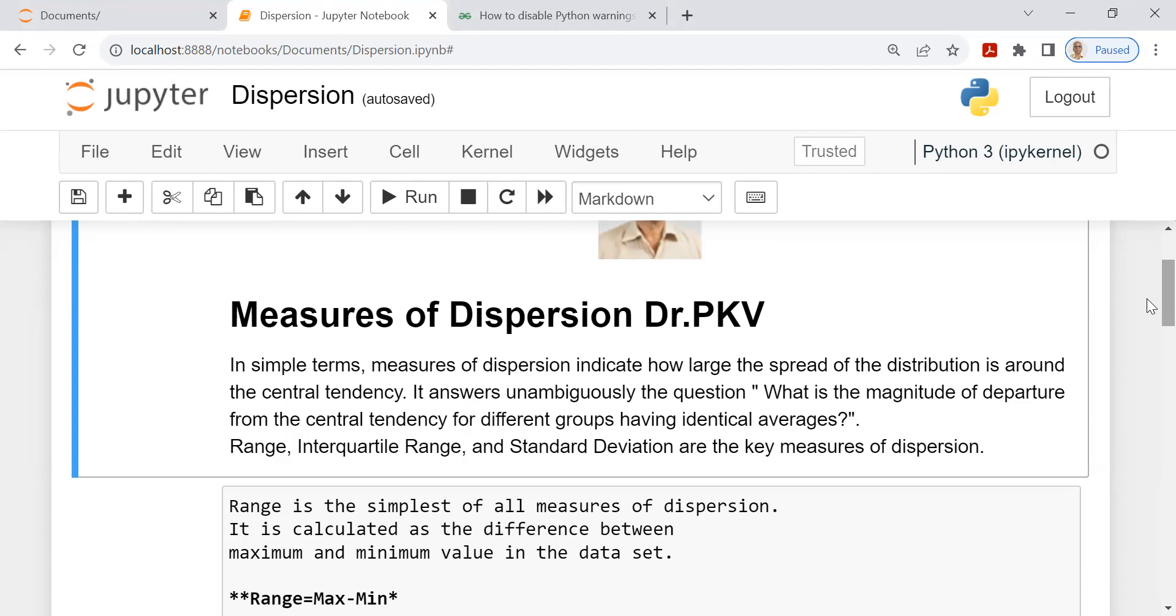There are three important measures of dispersion, namely range, interquartile range and standard deviation.